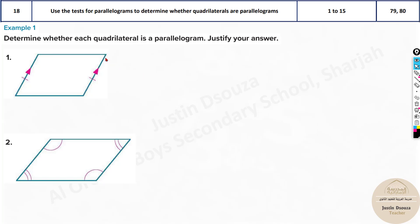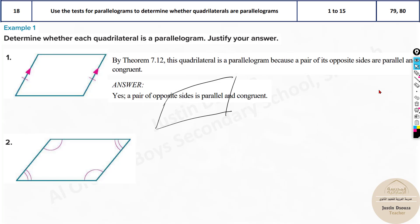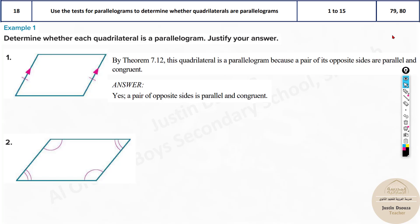Whenever you connect these two ends — it doesn't matter how they are spaced — even if they are spaced like this and like this, if both are parallel and congruent, when you join these two sides they will be equal and parallel also. So because a pair of opposite sides is parallel and congruent, it is a parallelogram because this passes the test.